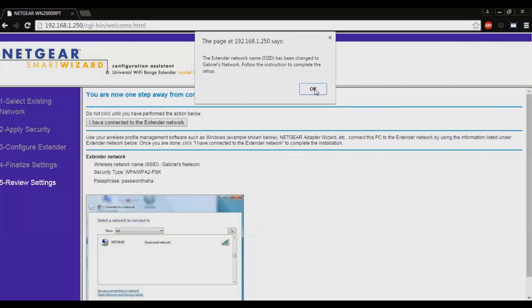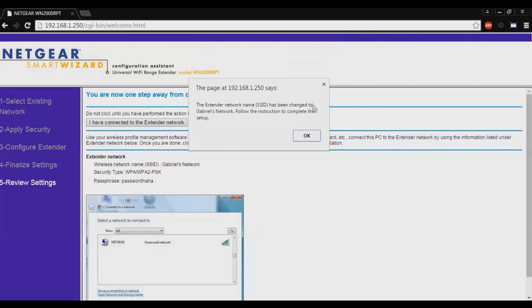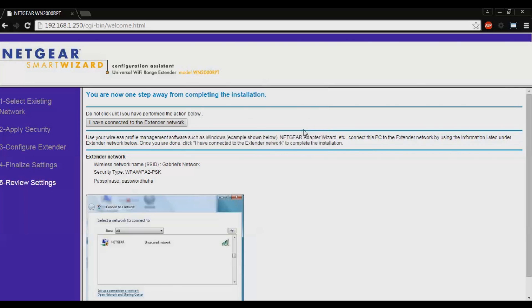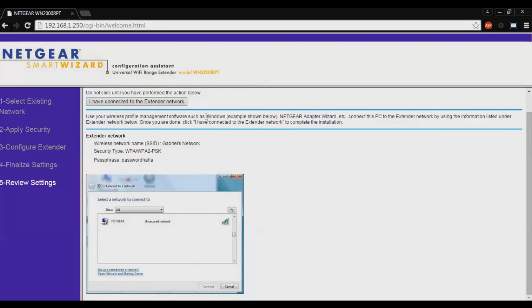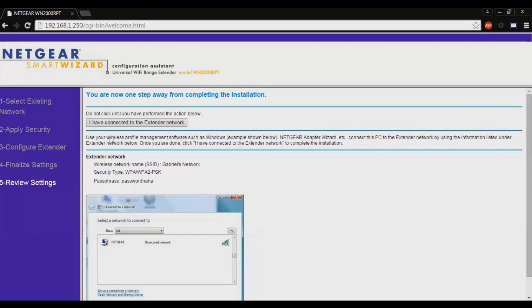Now an alert box will pop up and say the extender network name SSID has been changed to Gabriel's network. Follow the instructions to complete the setup. You are now one step away from completing the installation. Do not click until you have performed the action below. Use your wireless profile management software such as Windows, example shown below, Netgear adapter wizard etc.